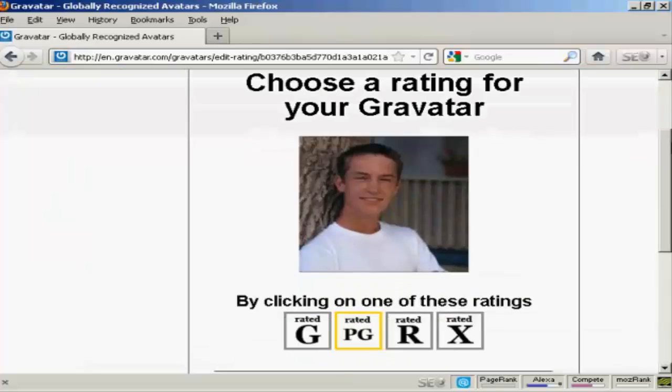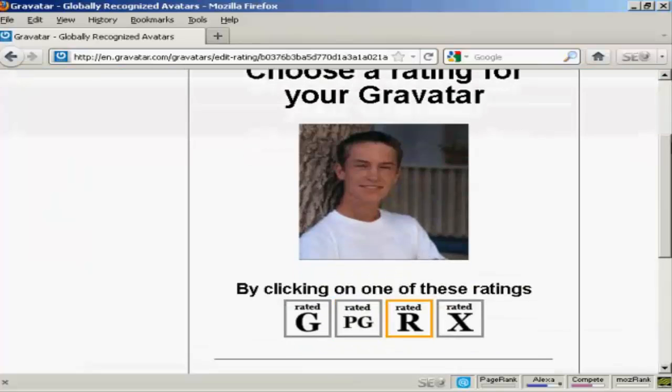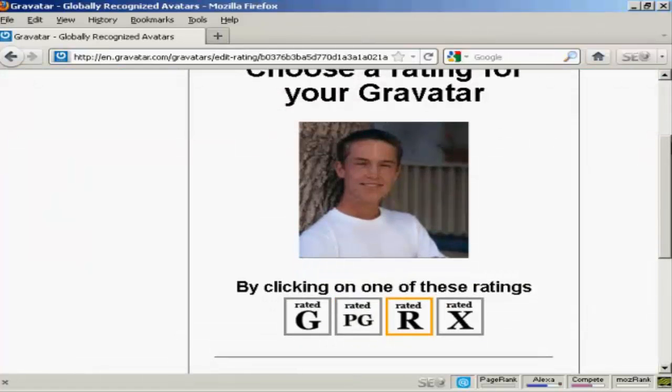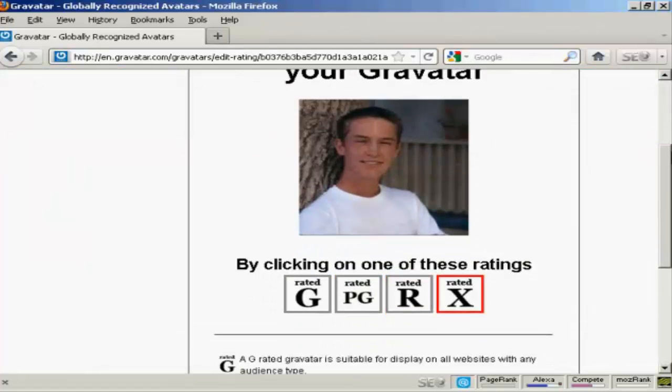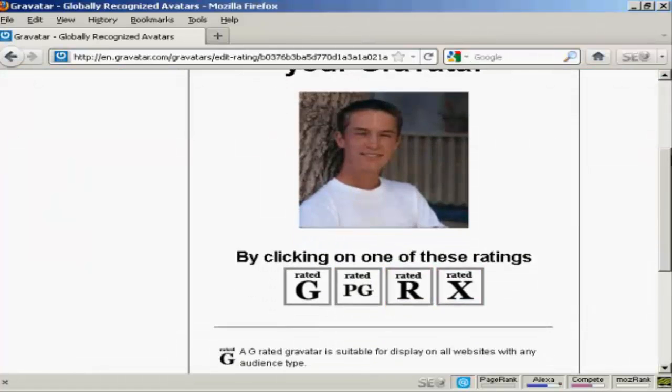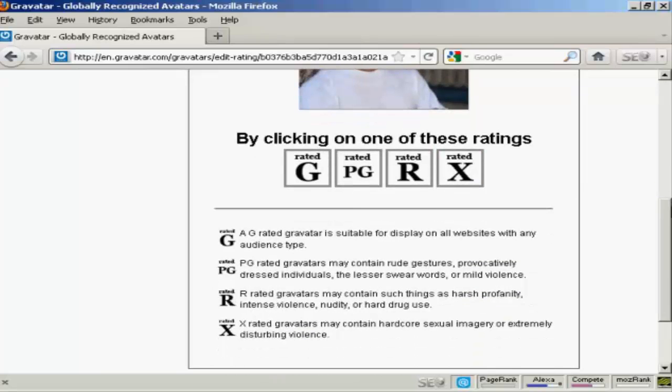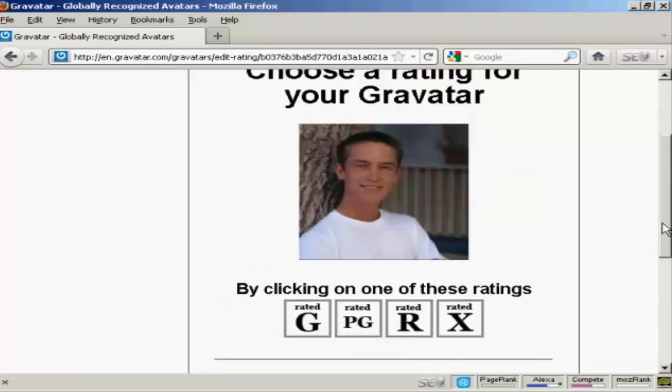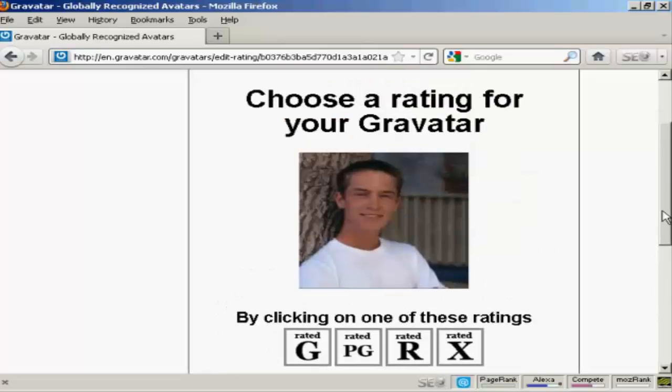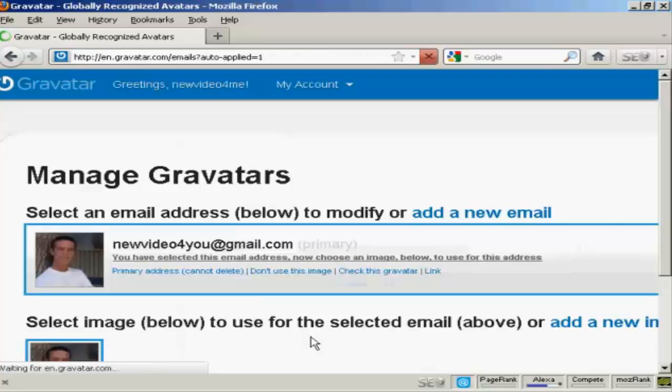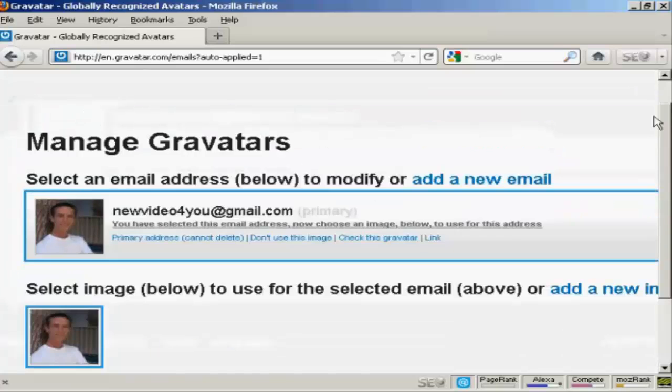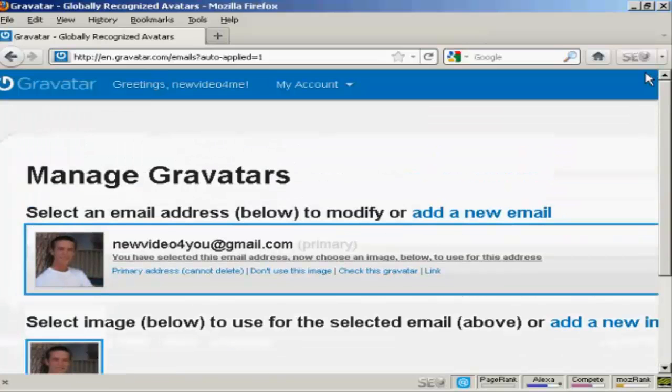Then you want to choose a rating for your Gravatar. As you can see here a G-rated Gravatar will display on all websites with any audience type. PG, you can have a rude gesture or something. R, you see harsh profanity and X-rated. Well this guy's wearing clothes so I think we can say it's a G-rated Avatar. And there we go, that's all sorted. So that's the first stage all done.